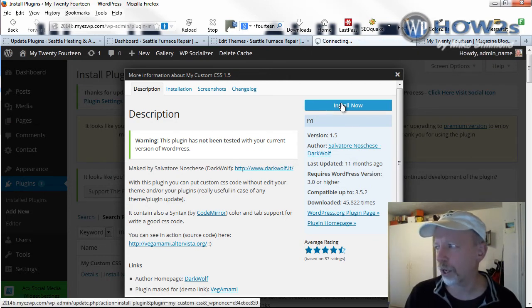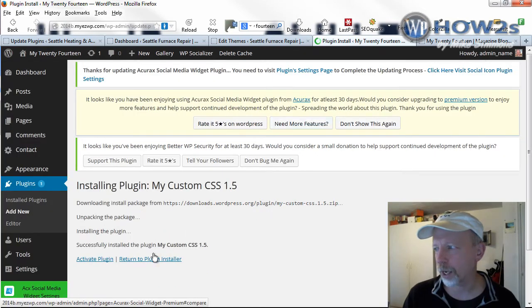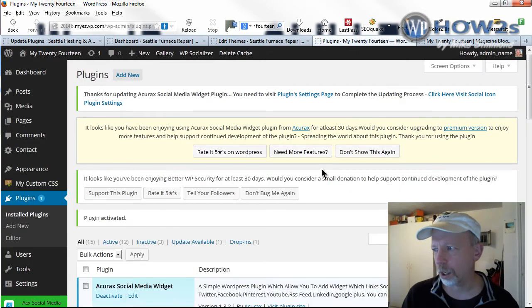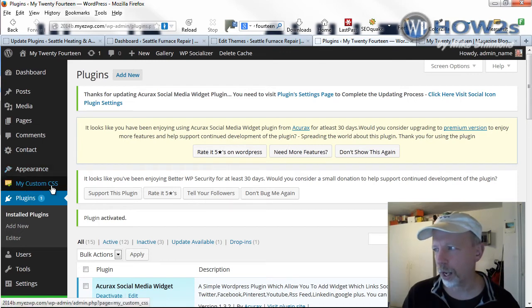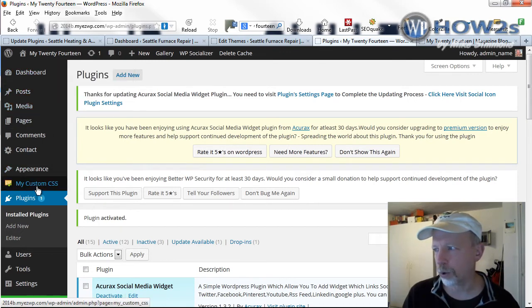So I'm going to click Install now. I'll go ahead and Install and Activate. And once you get the plugin activated, you'll have a My Custom CSS tab over on the left side of the dashboard. I'll just click on that.